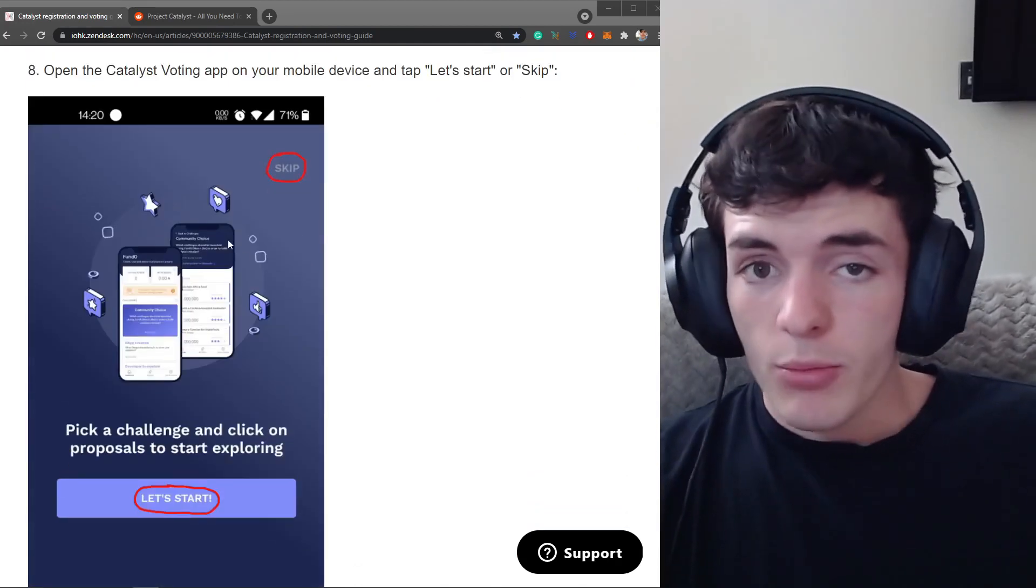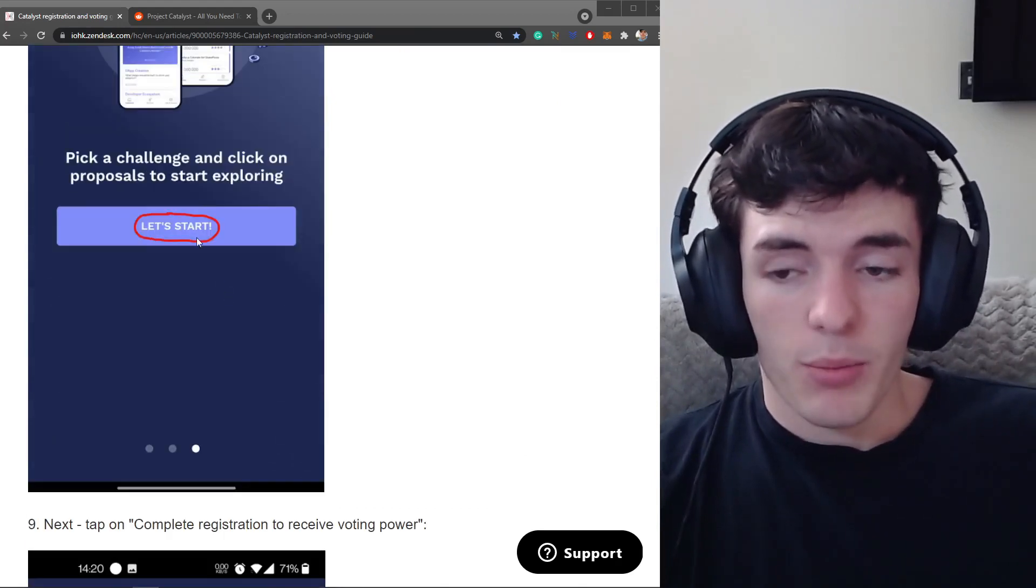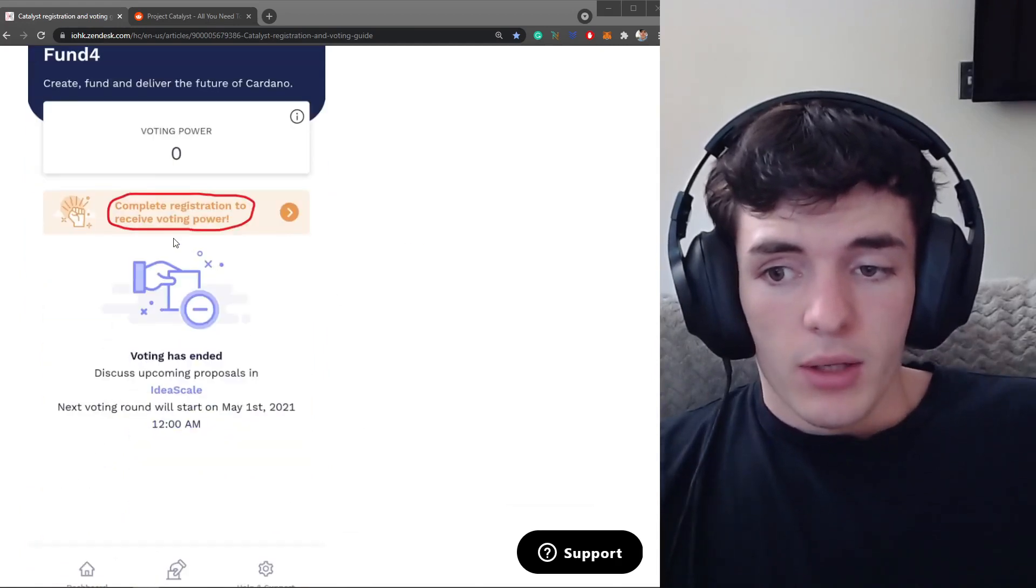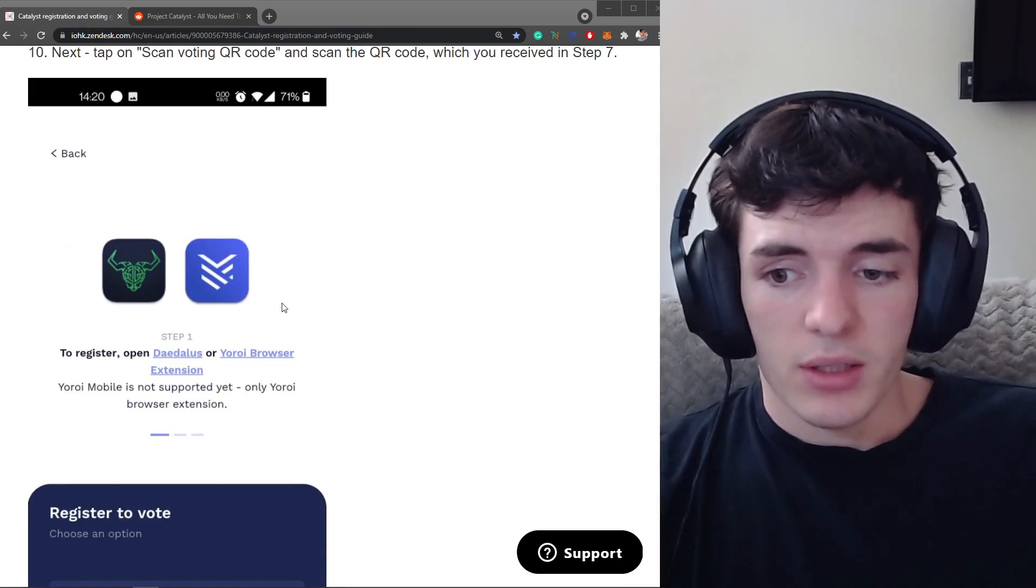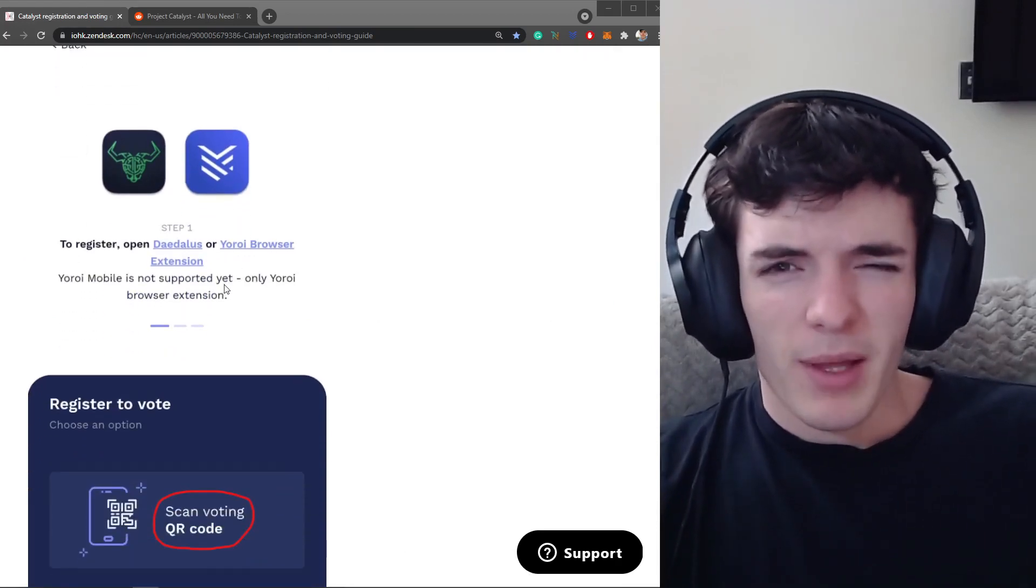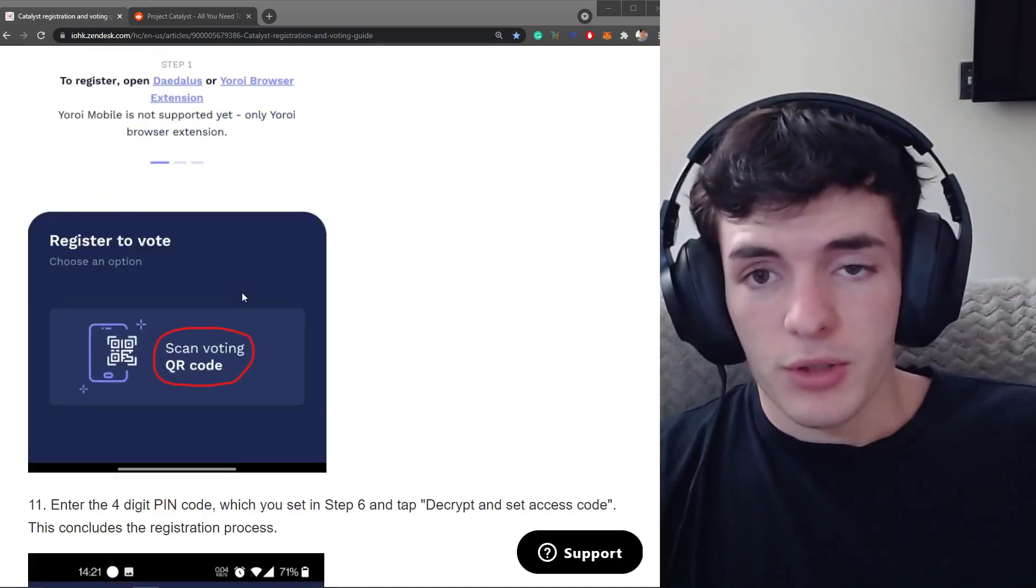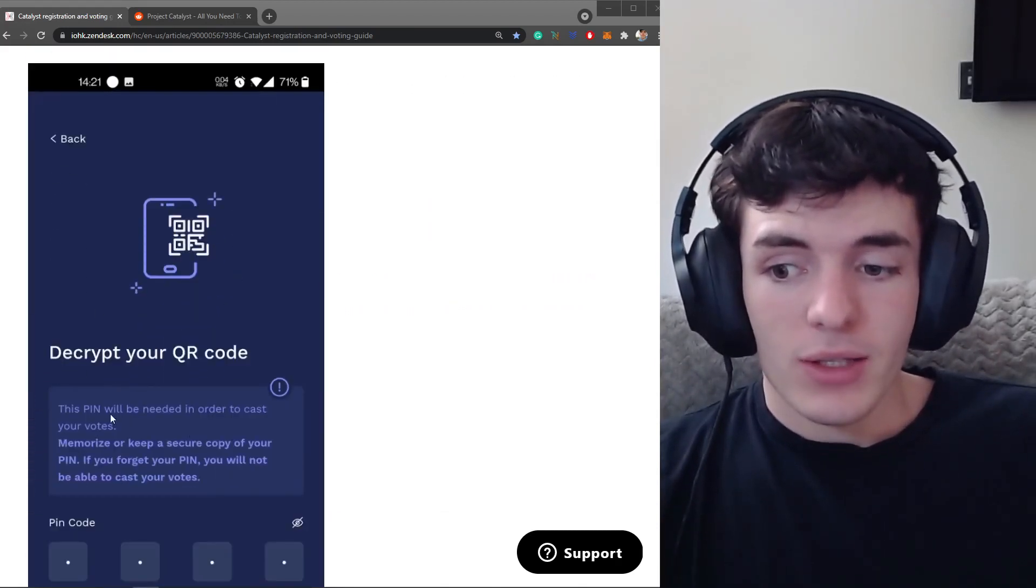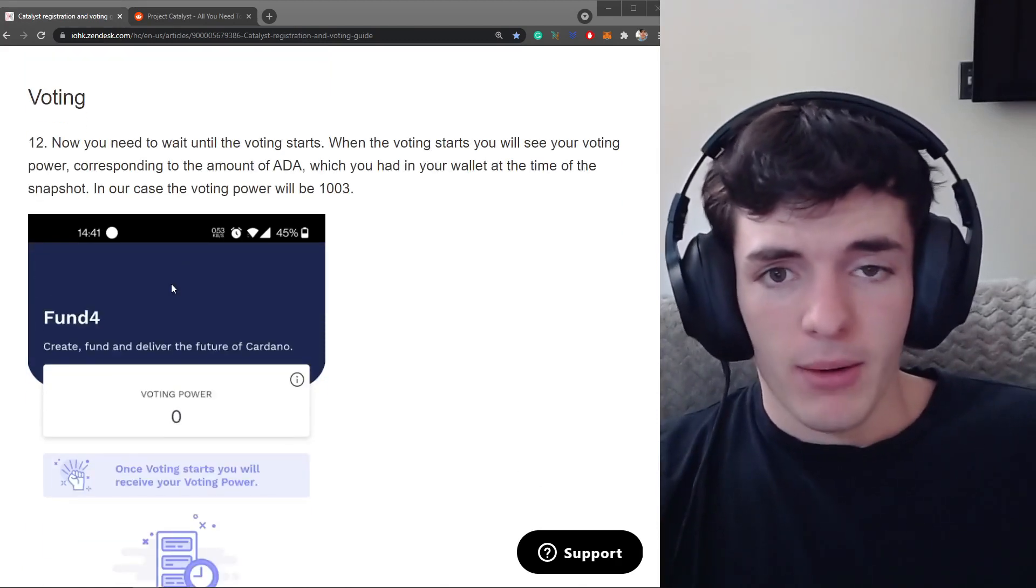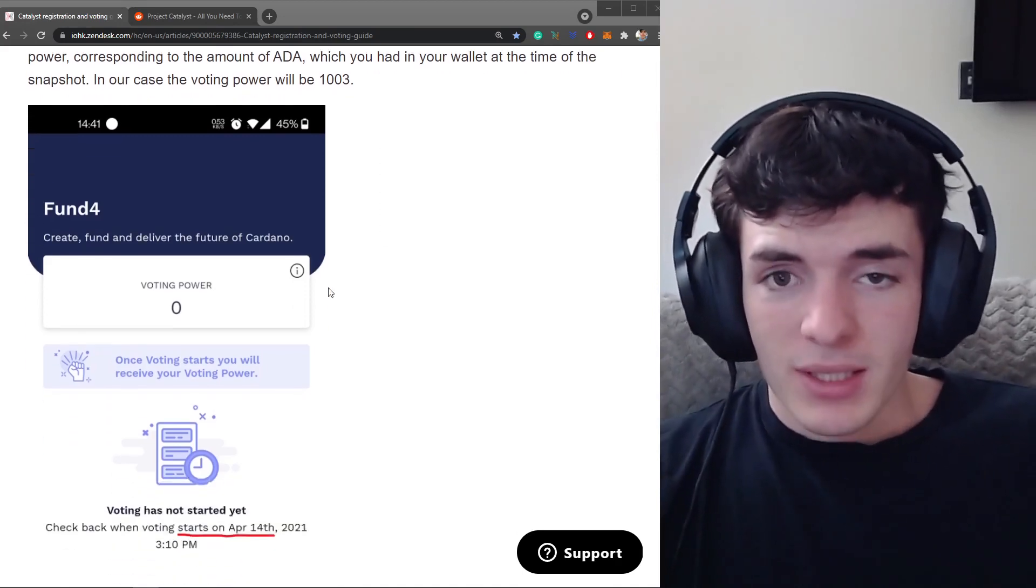Then after you've done that go into your mobile device, go to the Catalyst app, just keep going, press skip or press let's start so you can start adding your voting power. Then press complete registration to receive voting power. Then you're going to click on whatever app you're using whether using Yoroi or Daedalus, bring up that QR code. If you've saved it bring it up there or bring it up on the screen that it told you to save it at and you can scan it. Then you enter the pin code and voila, you can now have voting power based on the ADA in your wallet that you registered for voting.